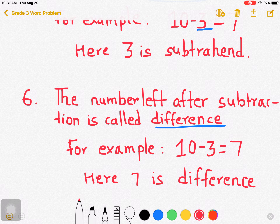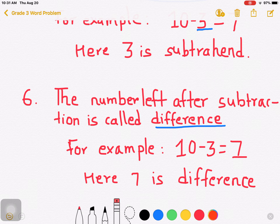10 is minuend, 3 is the subtrahend, and here 7 is the difference. 7 is the difference here. Understood?